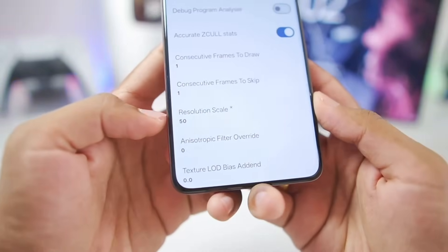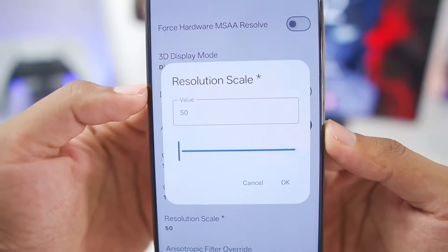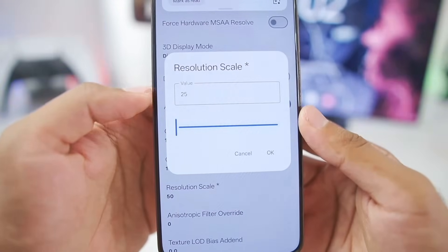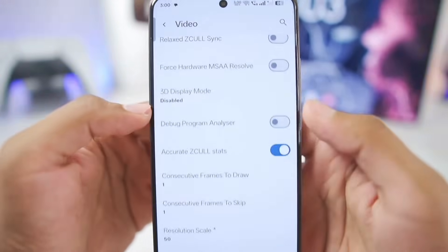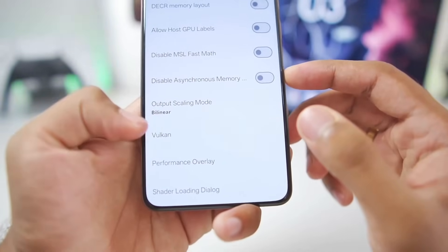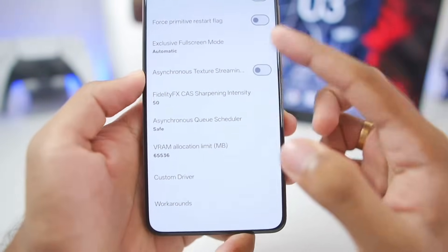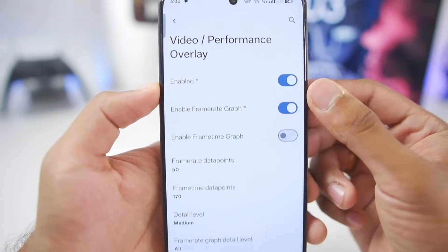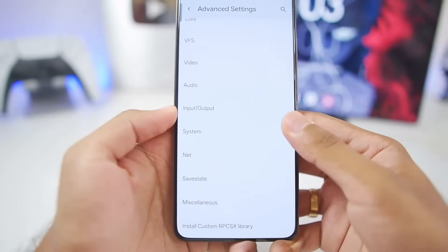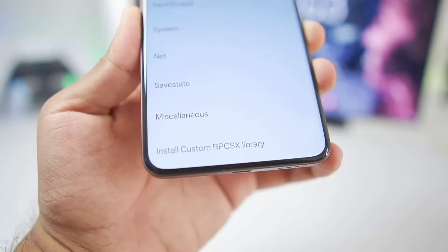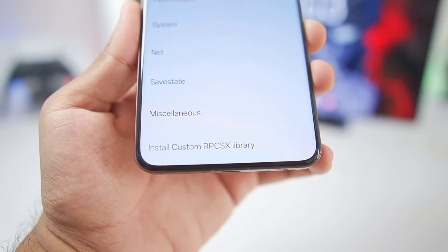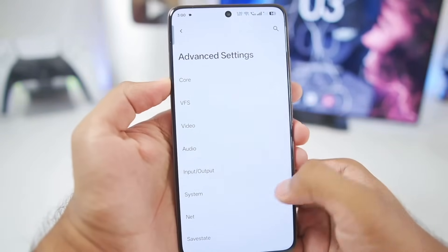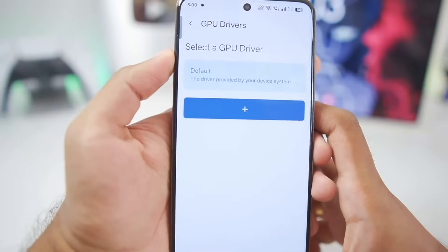Scroll down until you find the Resolution Scale option. Decrease it as much as possible but don't go below 50%, even though it goes down to 25%. By default it's 100%, but we'll go with 50%. Scroll down to the Vulkan section and disable Force FIFO Present Mode. Under Custom Driver, enable Turbo Mode. You can also enable Performance Overlay to monitor your FPS while emulating. There's also a new Custom RPCSX Library option, but it's of no use as of now — keep everything else as default.